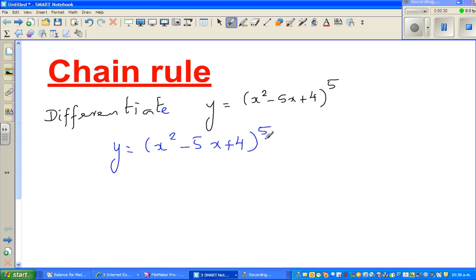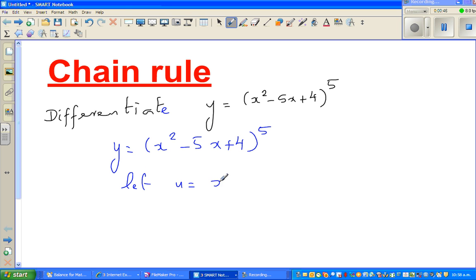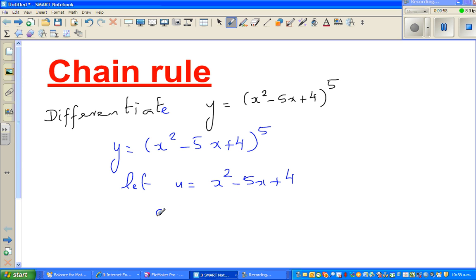The chain rule tells us to differentiate the inside and then the outside. Without using the chain rule shorthand, let u equal x squared minus 5x plus 4. This is the inside function, and u to the power of 5 is the whole function.